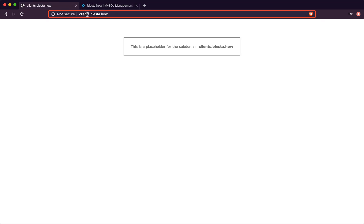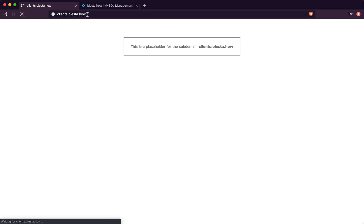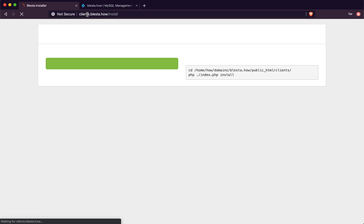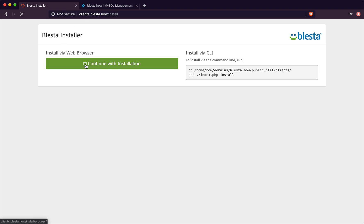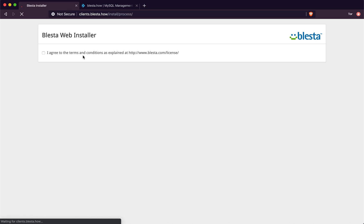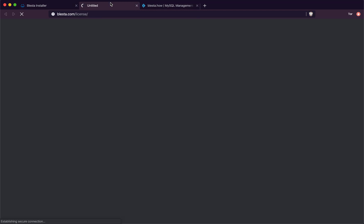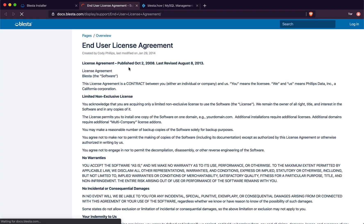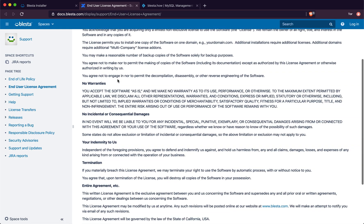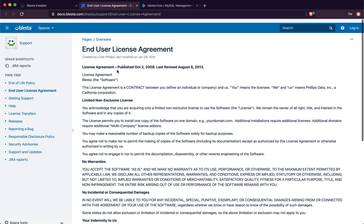If you go back to your domain, it says it's not secure because you don't have an SSL on it, but it takes you straight to the installer. Click on Continue with Installation, accept the terms and conditions - make sure you view the page. You have to read the End User Licence Agreement because that's a contract between you and Blaster when you're installing it.